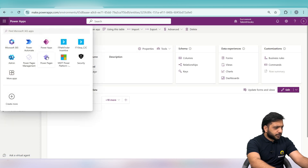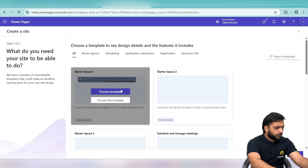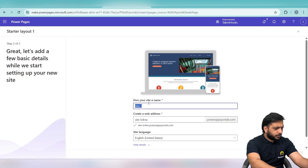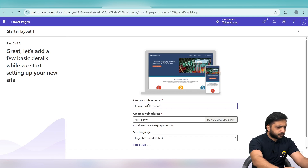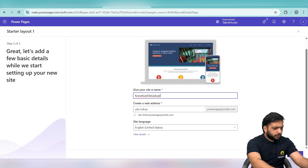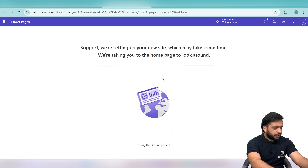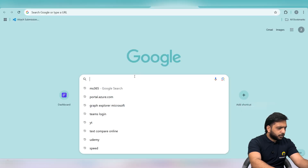Now we will go into our Power Pages dashboard and create a sample site. We'll choose a template and set the site name to 'Know How File Upload', then click Done. While the site is being created, we will navigate to Azure.